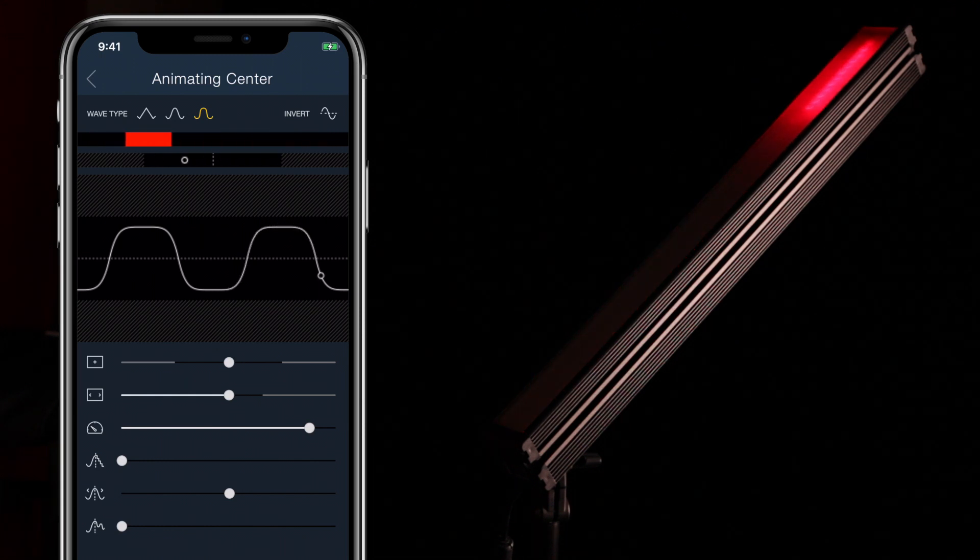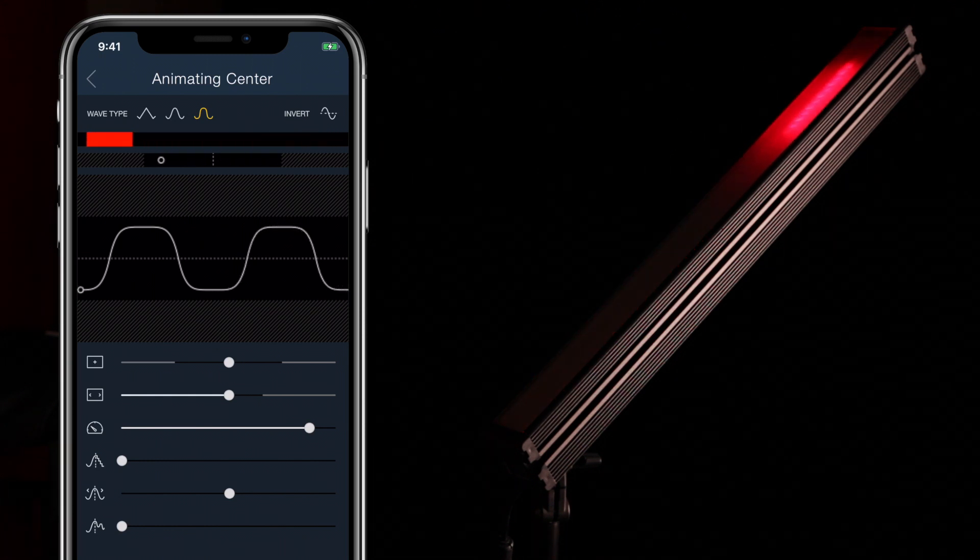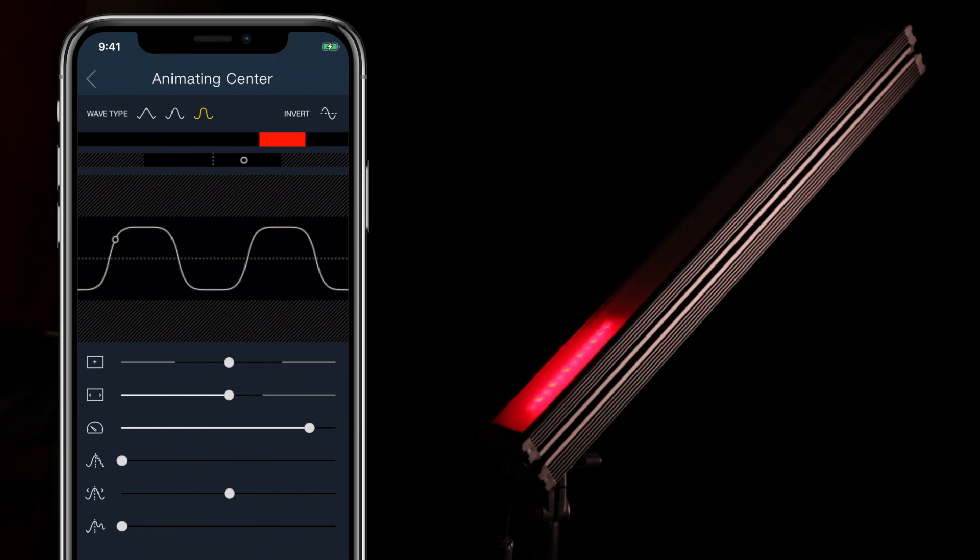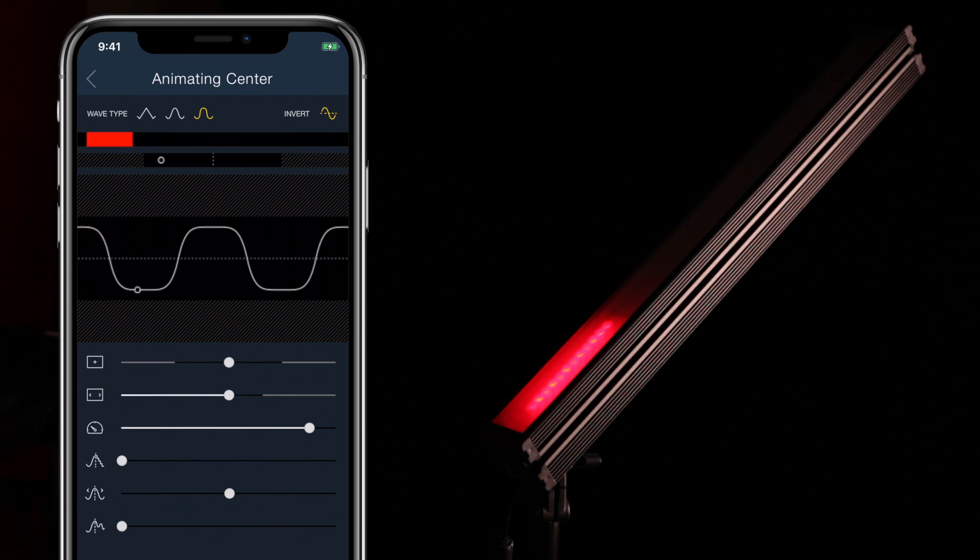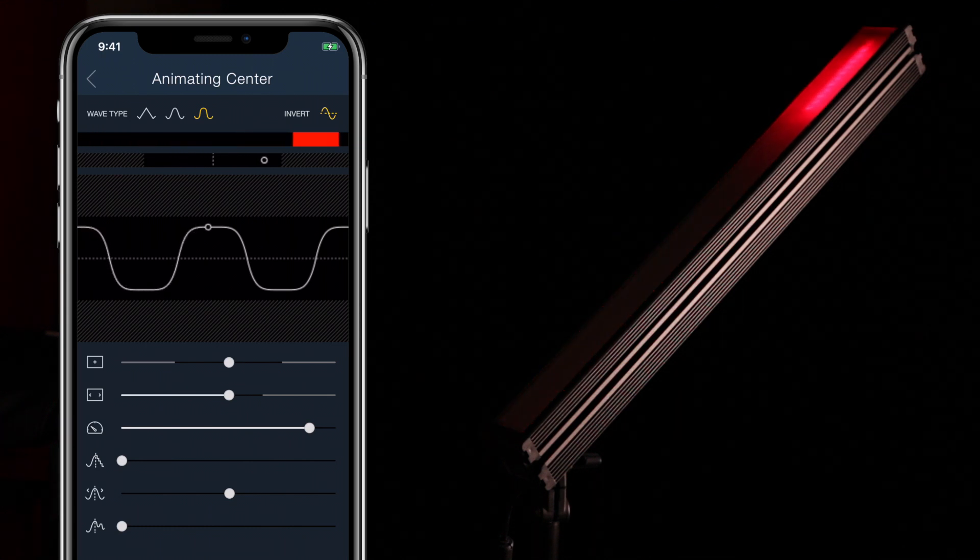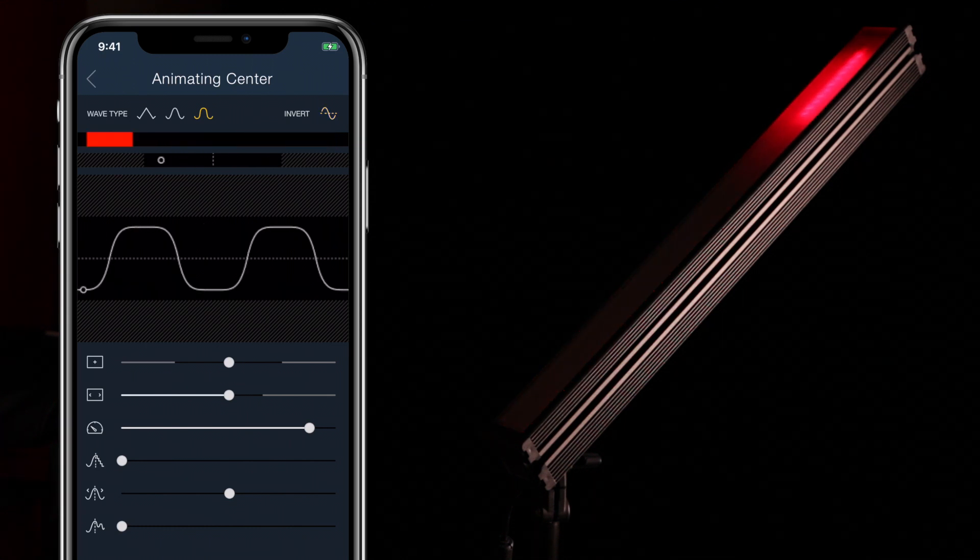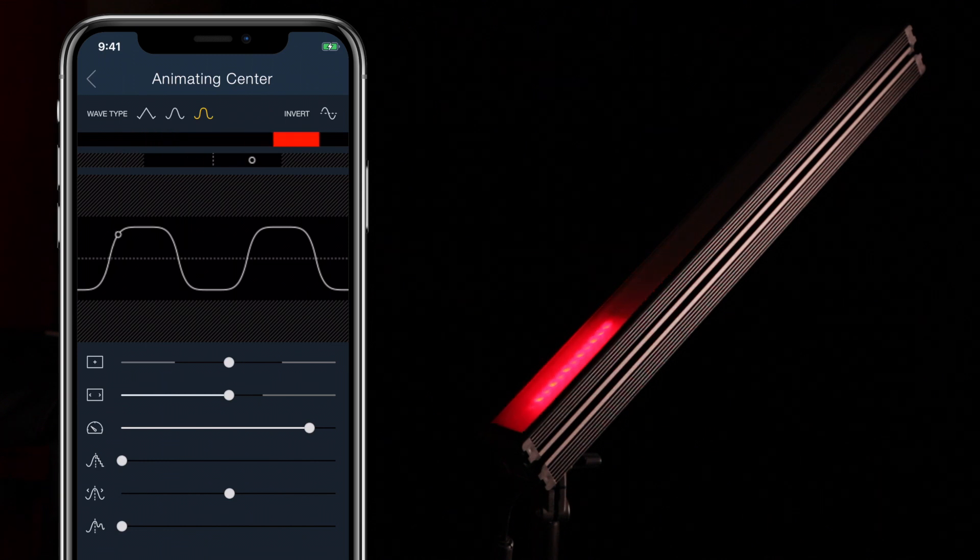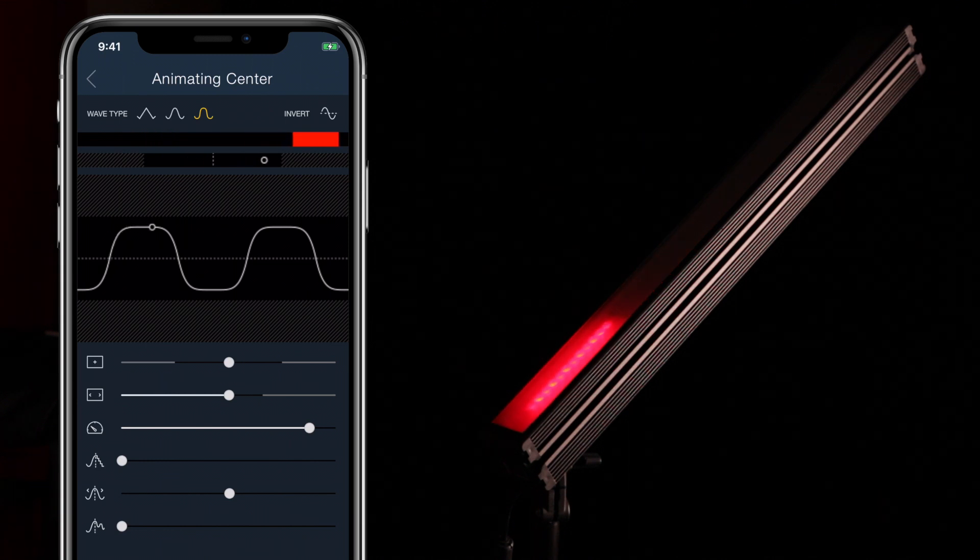Invert toggles whether the animation starts at the top or the bottom of the wave. Use this when you want two shapes with the same animation but that start at opposite points, as in the bi-color sweep default pattern.